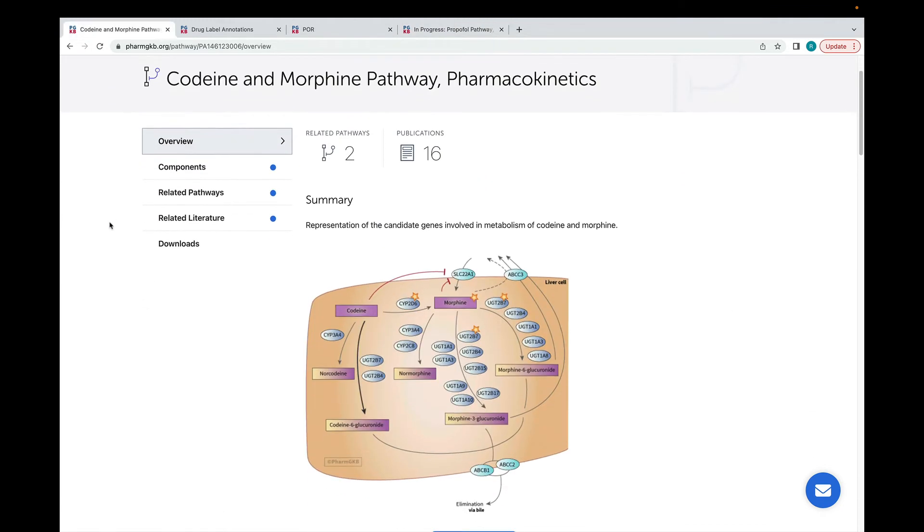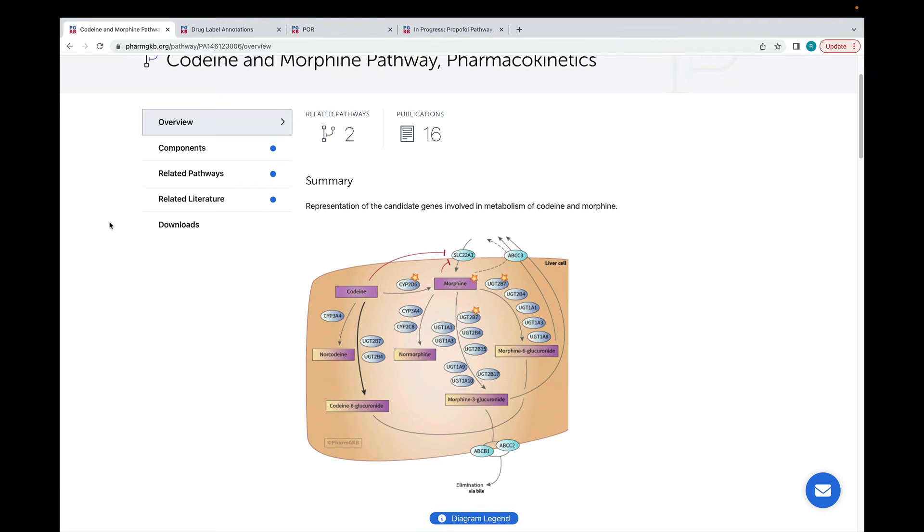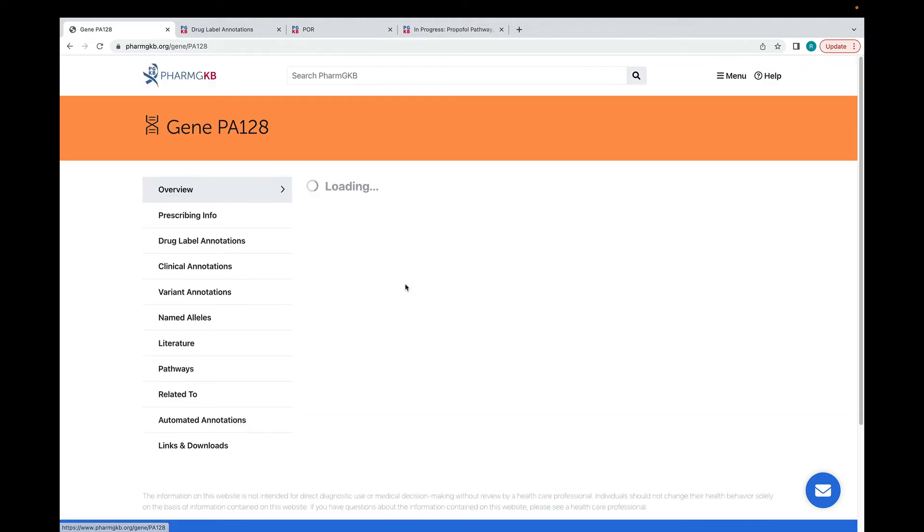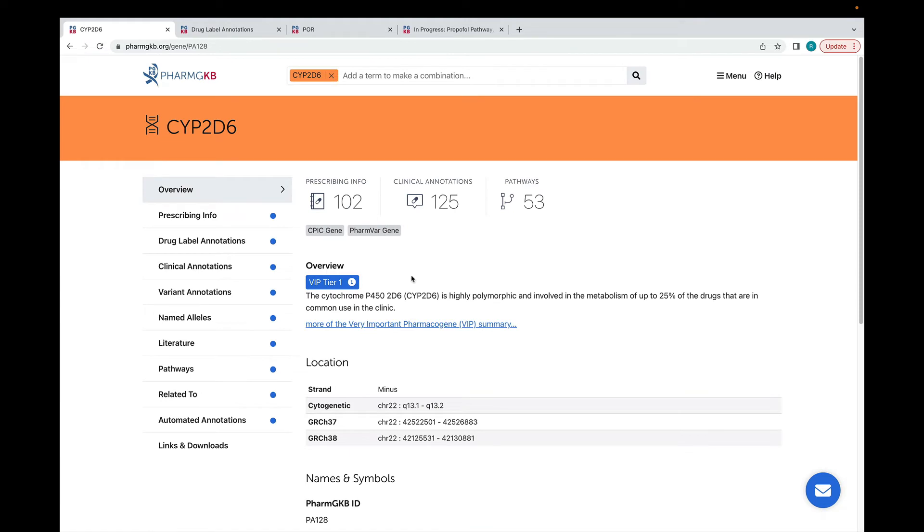Coming back to the codeine pathway, all PharmGKB pathway images are interactive. So you can click on chemicals or genes shown in the pathway and be taken to the relevant page. I'm going to click on CYP2D6 which takes me to the CYP2D6 page.